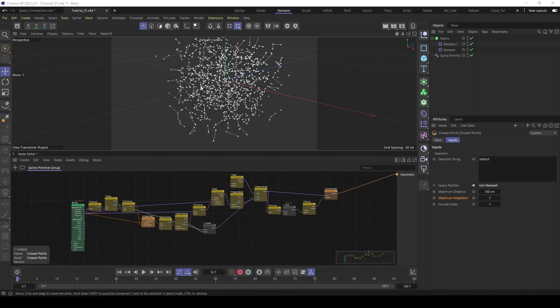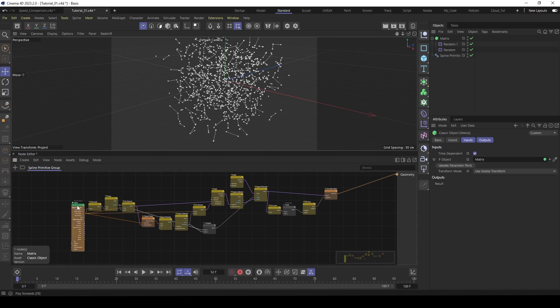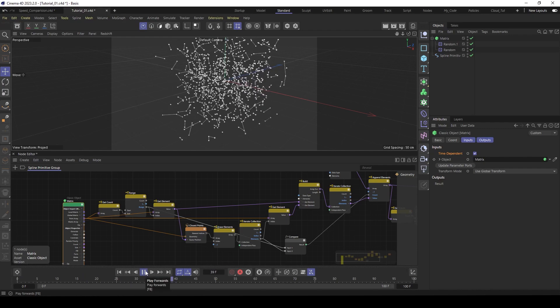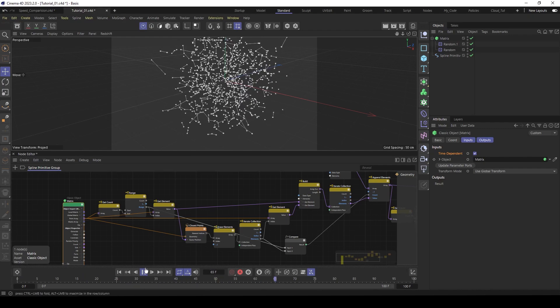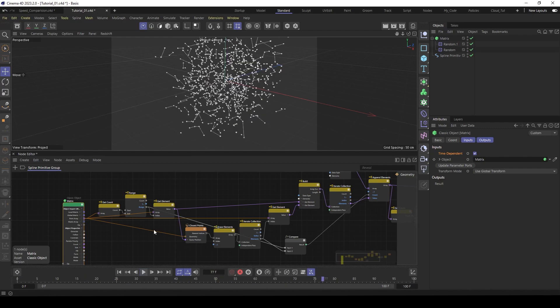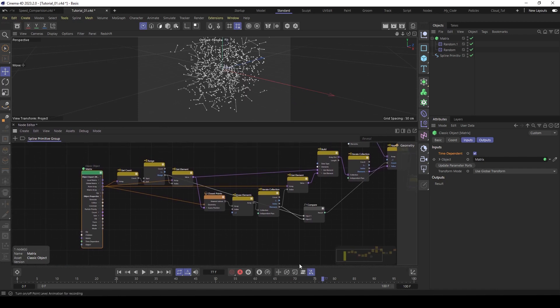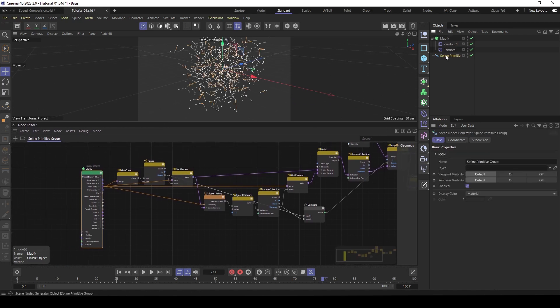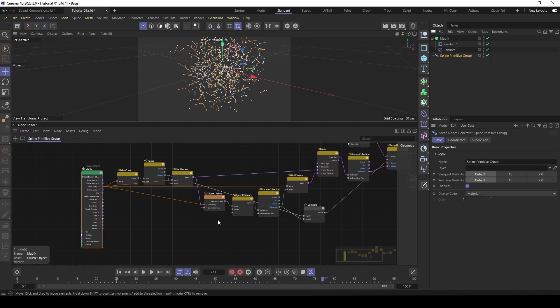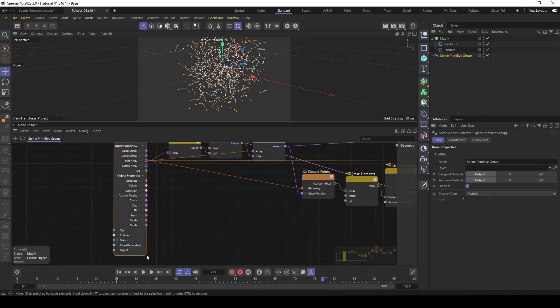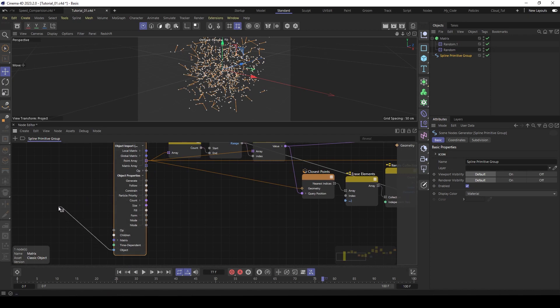If the animation doesn't update, maybe check the classic object, the matrix object. And if time dependent is on, so it updates when you play. And now for the end, we have to make some parameters. So that's pretty easy. First we like to have the matrix object as a parameter. So click here and drag it here. And then say add a new input.